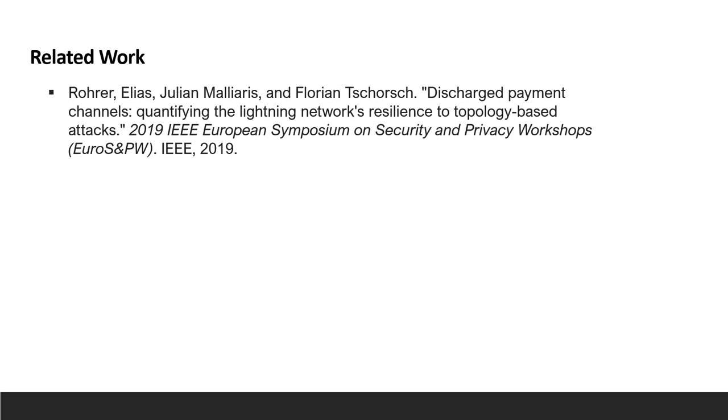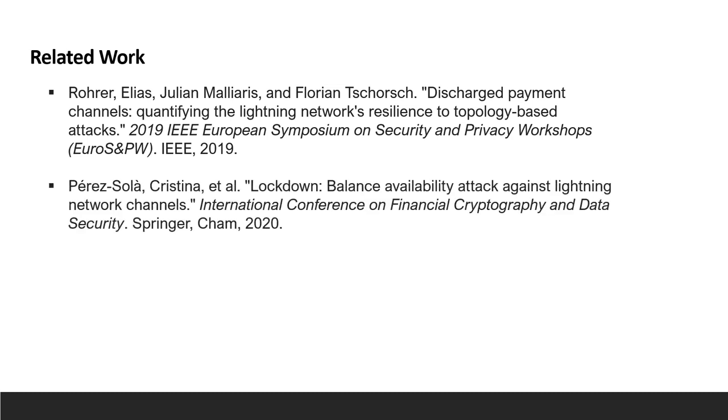First, the paper by Rohrer et al. shows, among other things, that you can disrupt a channel by shifting all of its liquidity to one side. Another attack that is mentioned there and explored more in depth by the second paper, which is by Perez-Sola and her co-authors, shows that you can block a channel by requesting a payment through the channel and keeping it unresolved.